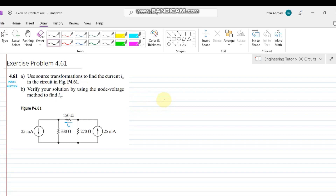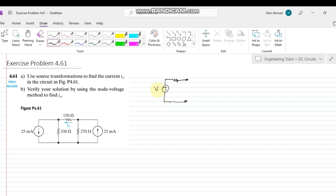What is basically the source transformation method? Let me give you some hints about it. If we have any source of voltage, the voltage source can be written with any resistors in series with it.